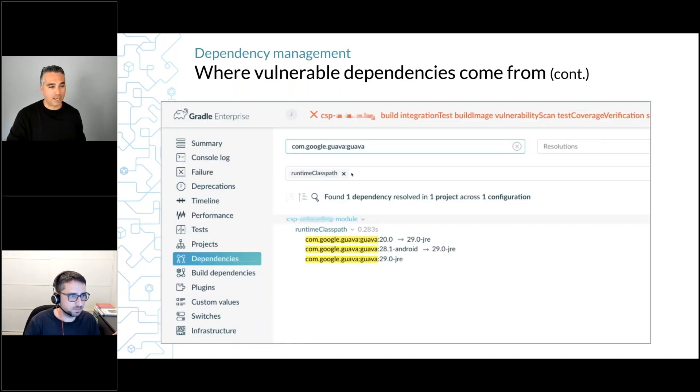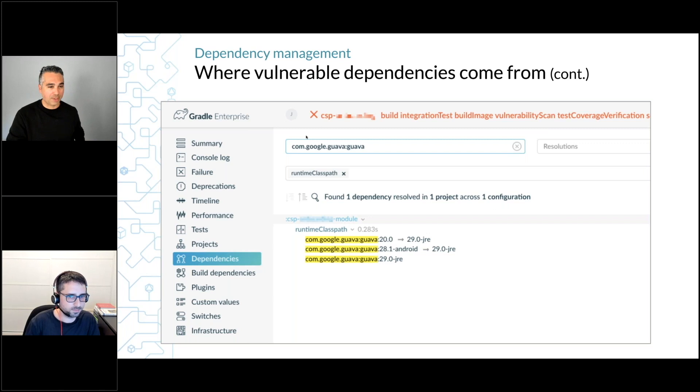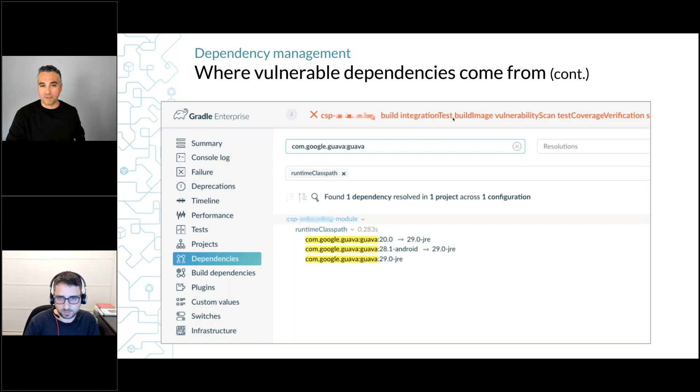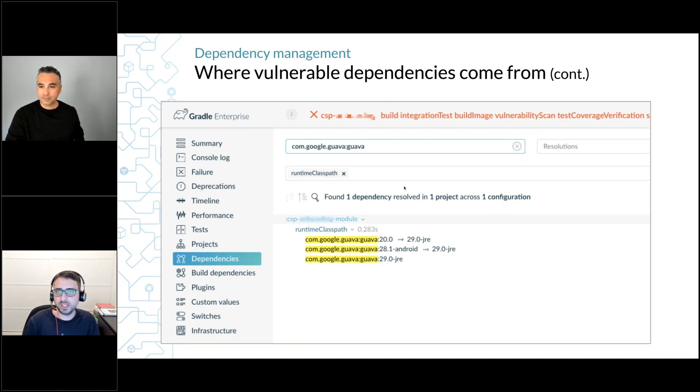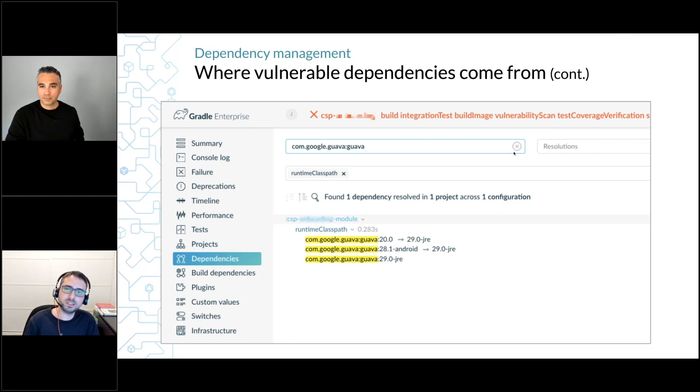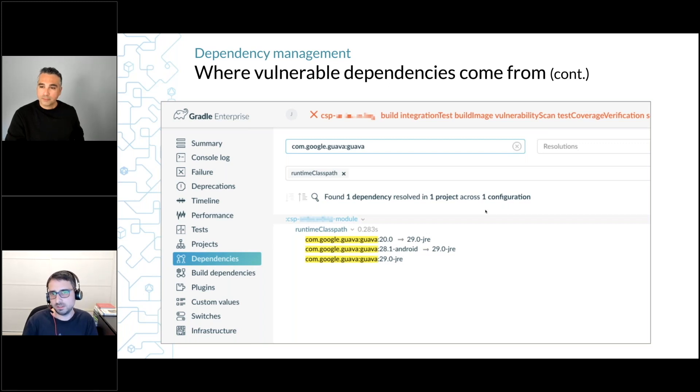You're looking at the dependencies tab, which is your dependency tree. You can search for a dependency. Duron, tell us what you did here. We see the failed vulnerability scan test. Yes, actually the build was failing. It said something about the Google Guava dependency—that the Google Guava dependency is actually vulnerable and that we need to upgrade to the latest dependency.